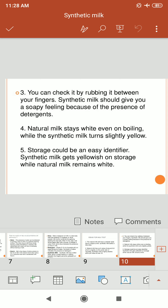We should not consume regular synthetic milk. Instead, we should consume skimmed milk, standard milk, homogenized milk, and pasteurized milk. Thank you.